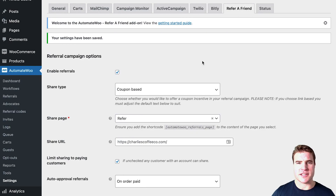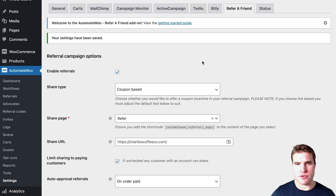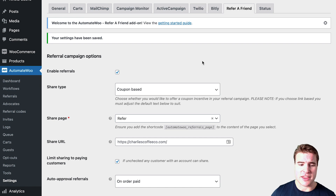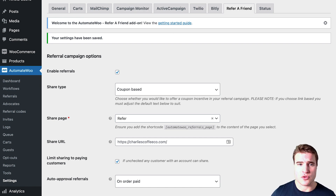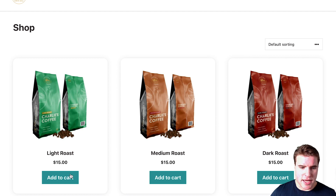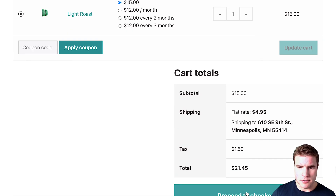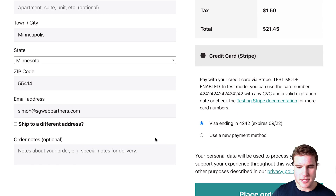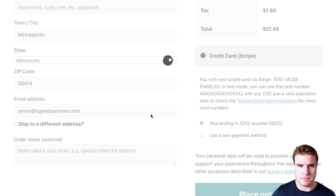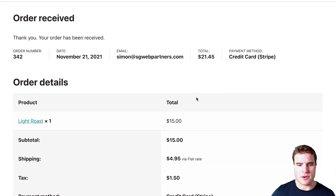All my settings are set up, and now the next step is to do a test order. I'm going to go through a quick test order to show you what the sharing widget looks like on the order confirmation page. I'll add something to the cart and go through the checkout process.